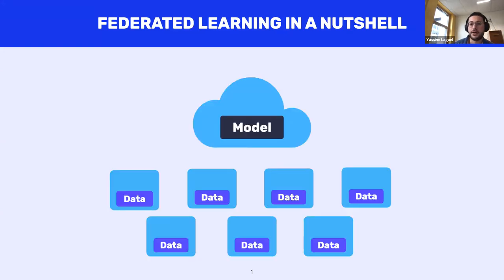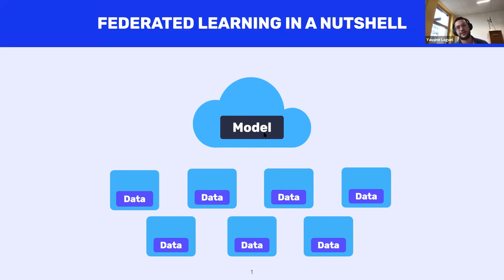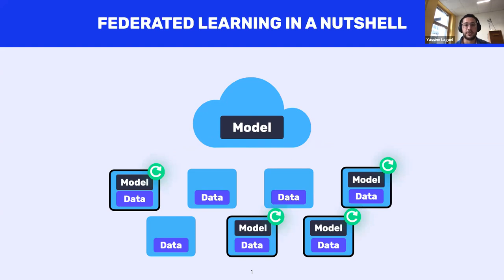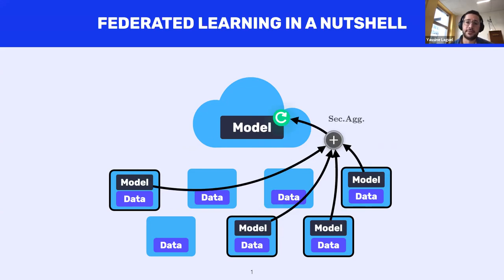In federated learning, a number of client devices with private sensitive data collaborate to learn a machine learning model. The devices communicate with a central server while keeping their data decentralized. A typical round of communication starts as follows: the server selects a sub-fleet of devices and sends its model to them. Each device updates the received model based on their local data distribution. Finally, the server performs a secure aggregation of the updated models — typically averaging them — completing one round of communication. We iterate over this until convergence to a single model meant to satisfy the whole set of devices.